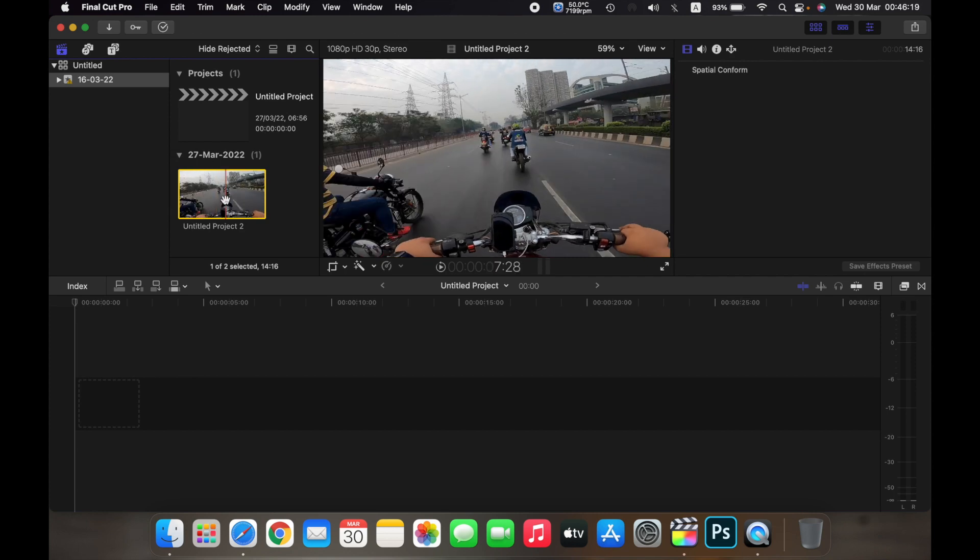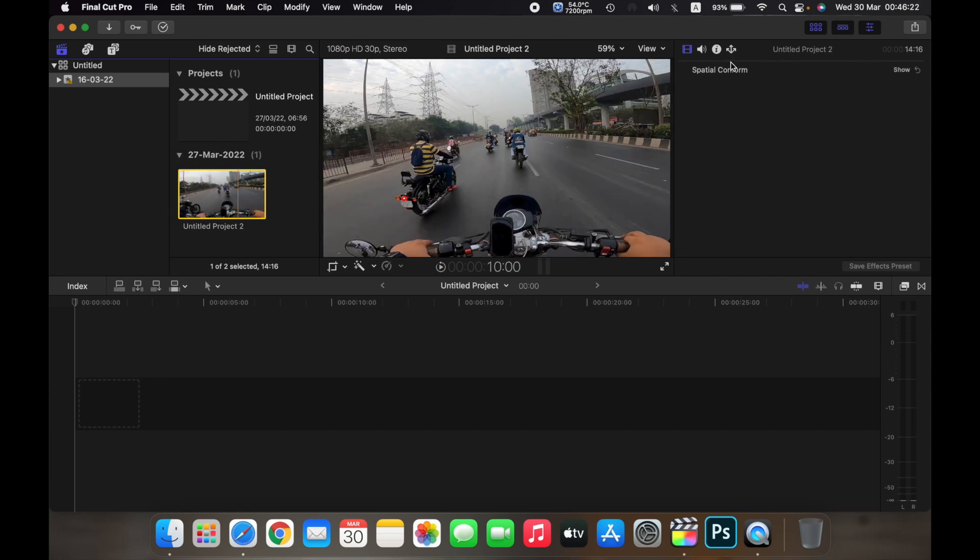So select the clip that you want to view the information of, and then over here click on the eye button.